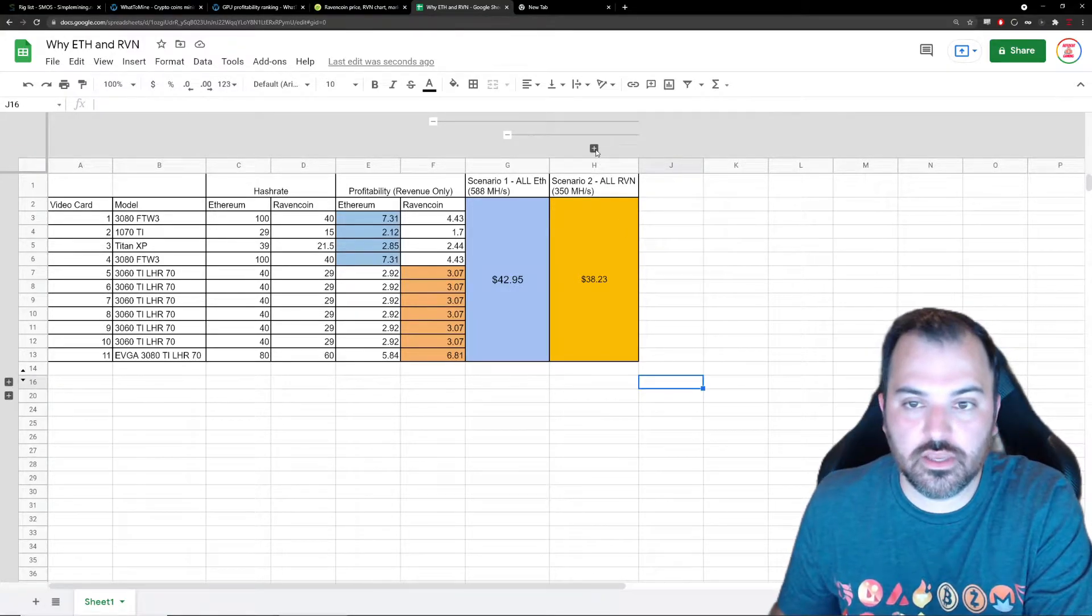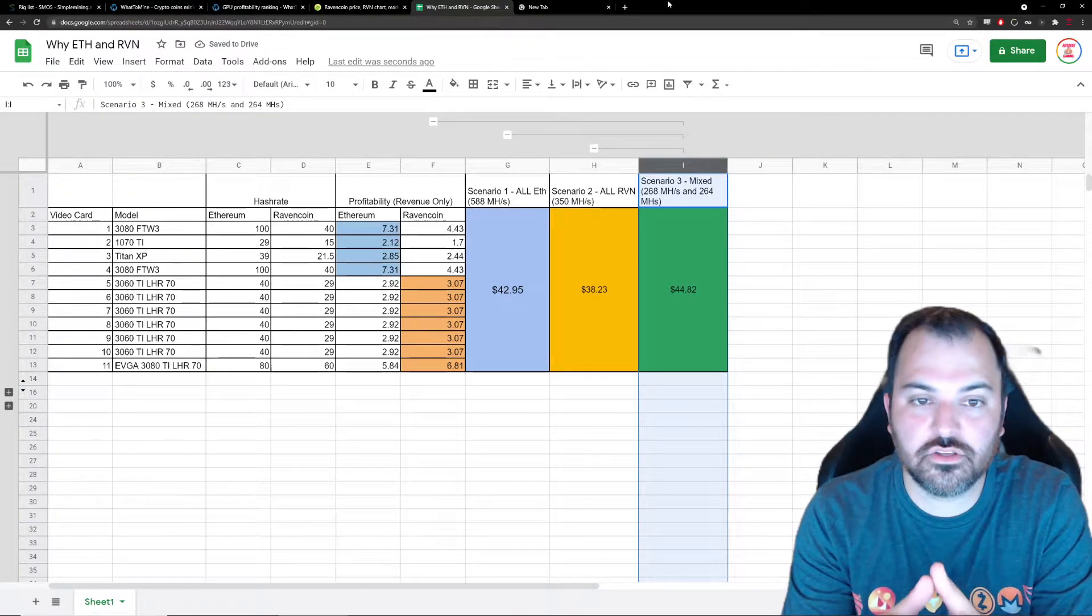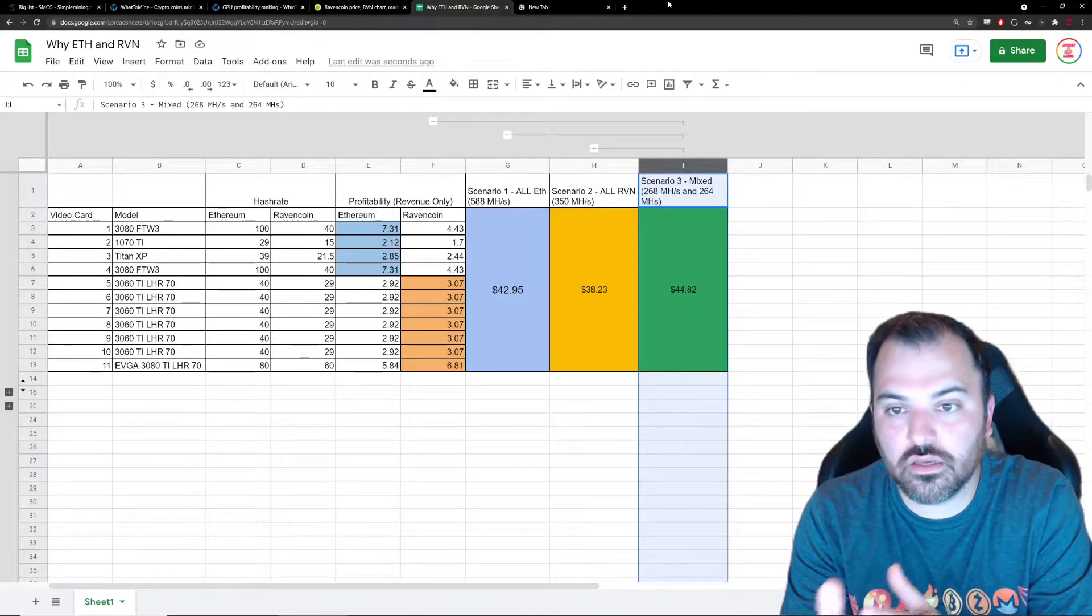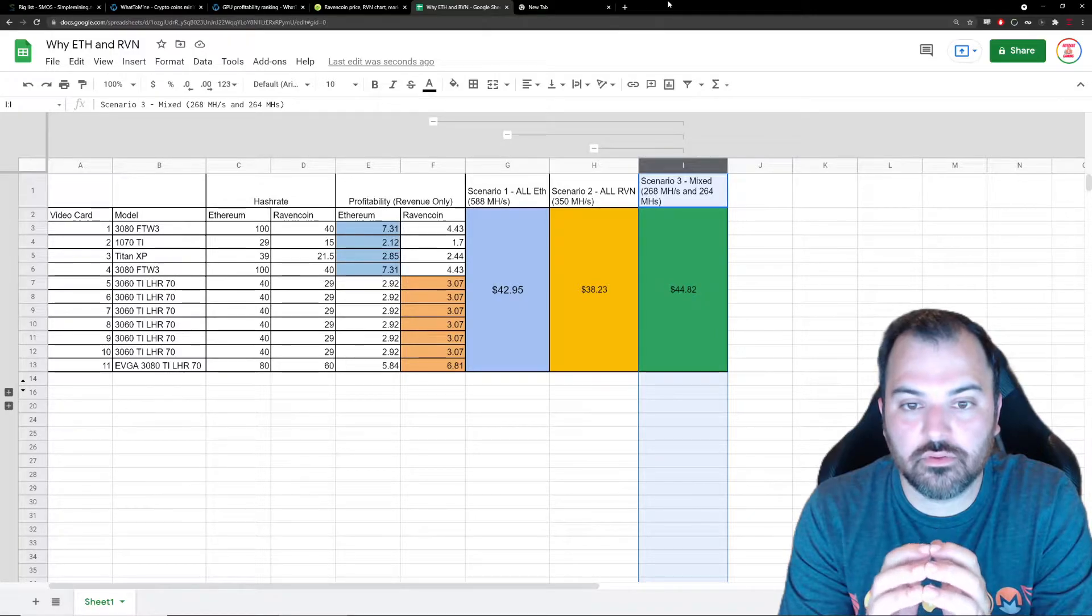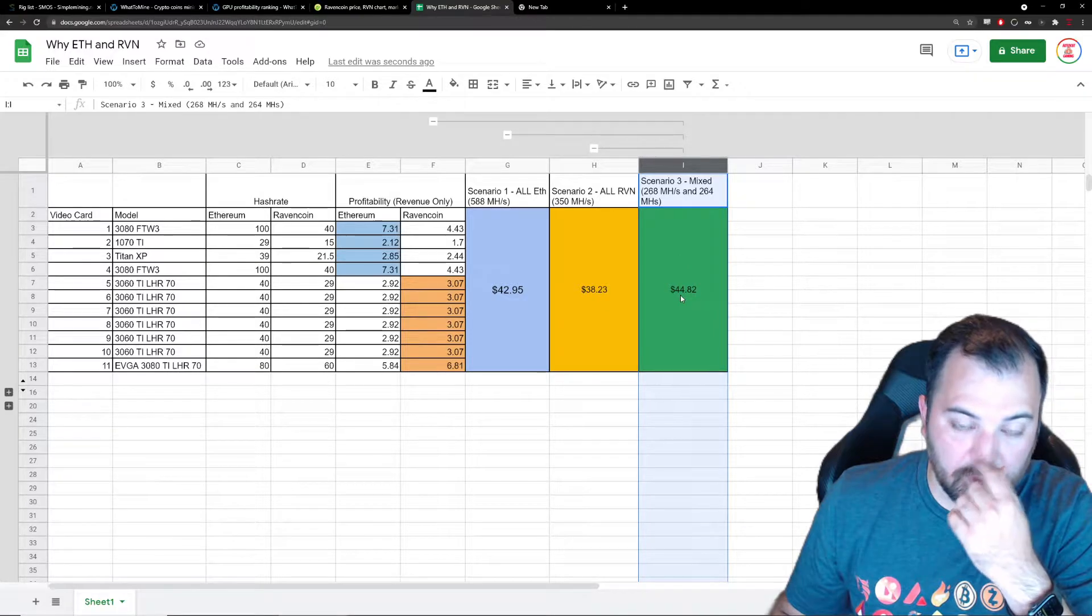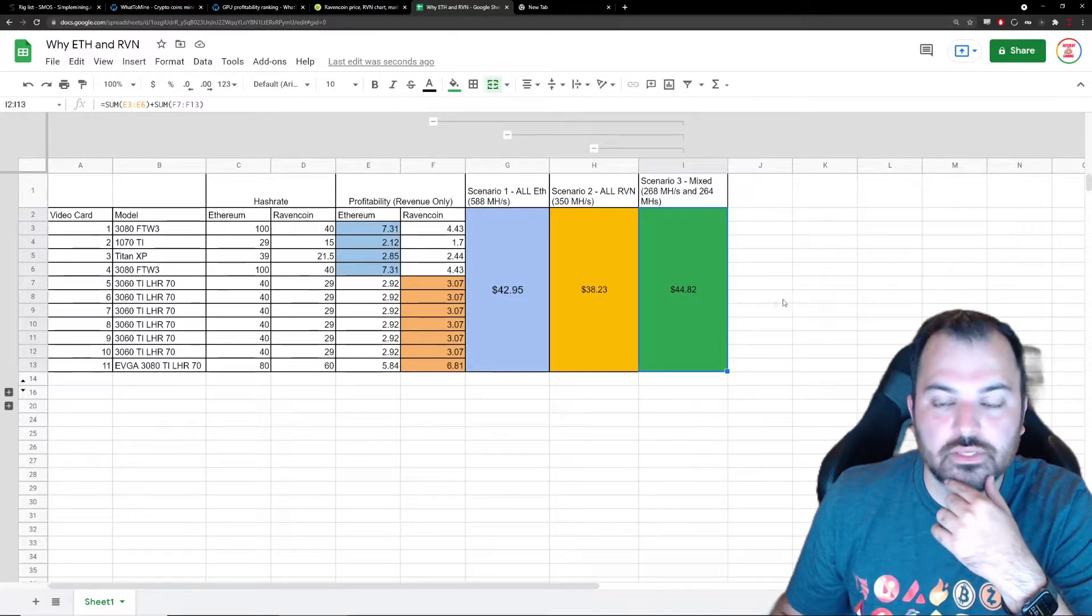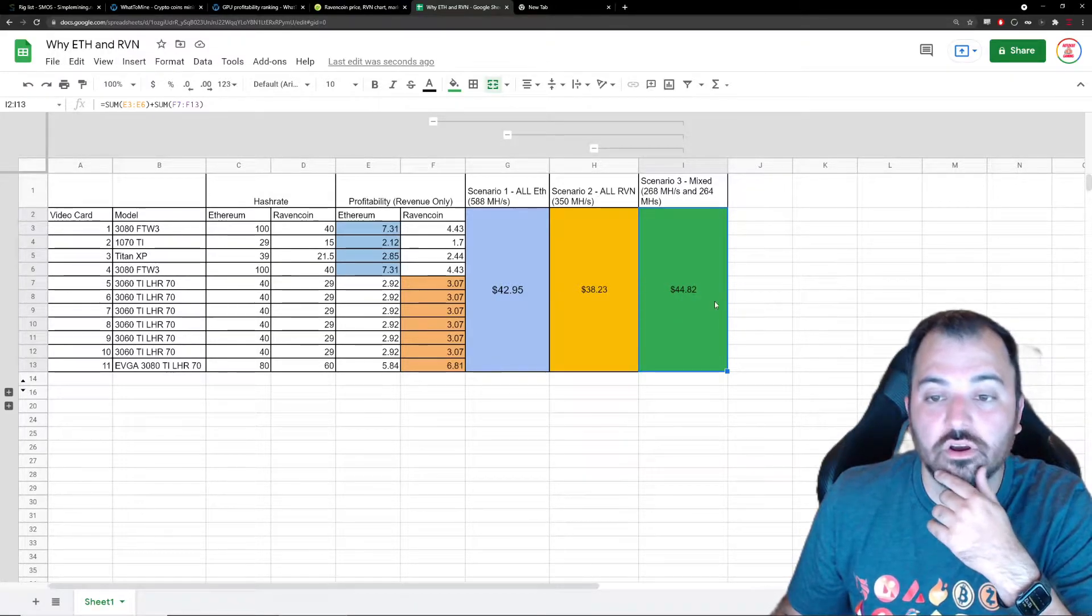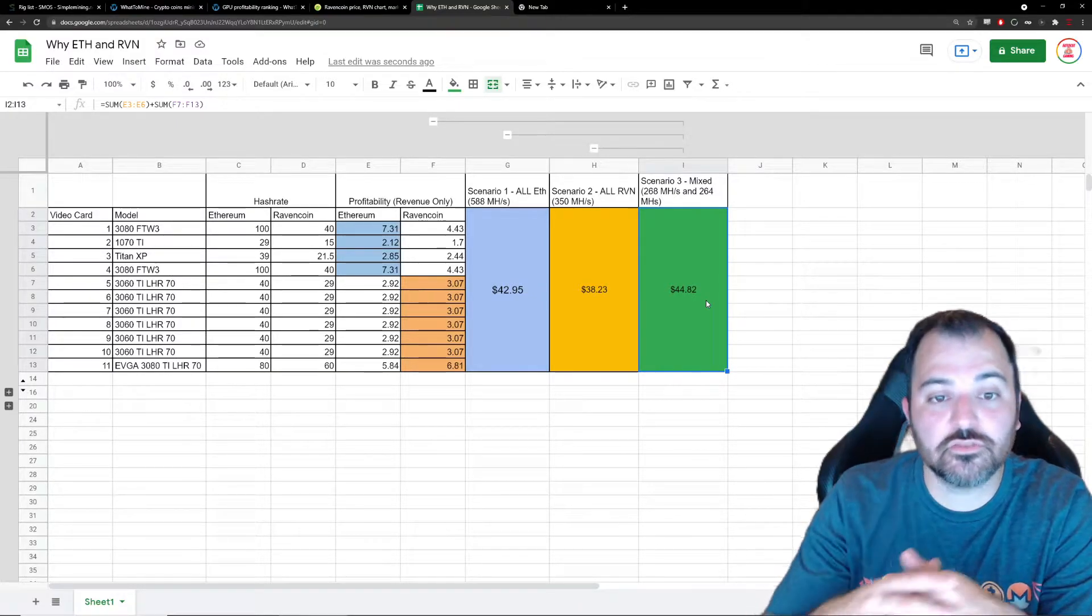And this is scenario three - if I mix and match both Ethereum and the Ravencoin algorithm, I will get about $45 a day. Don't mind these numbers, I think I mistyped that, but basically this number is correct - almost $45 a day. That's pretty good, that's in today's dollars.